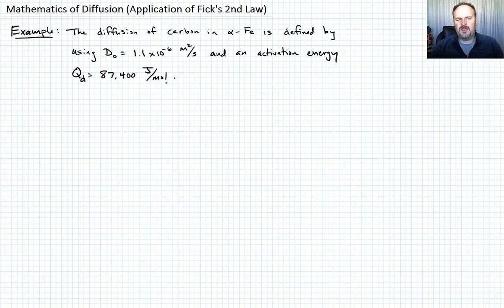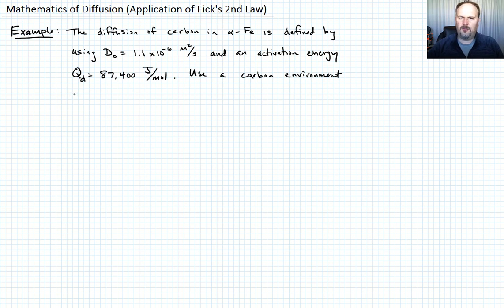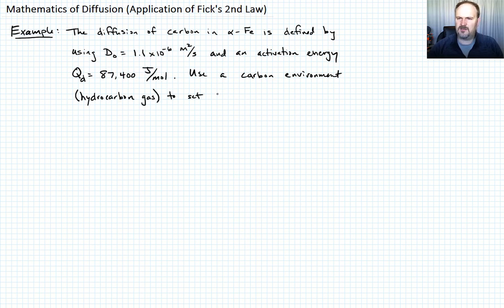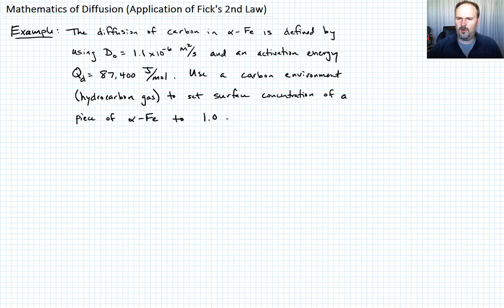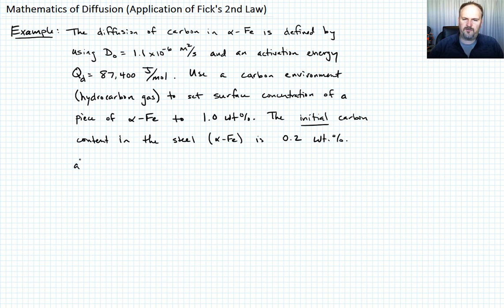We're interested in a carbon environment that sets the surface carbon content to 1.0 weight percent. We'll use some sort of hydrocarbon gas to control and set the surface concentration of a piece of alpha iron to 1.0 weight percent. The initial carbon content in the steel is 0.2 weight percent.